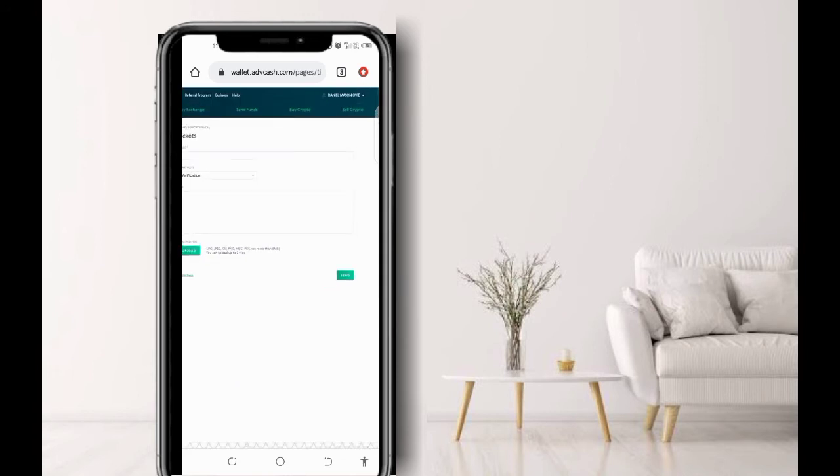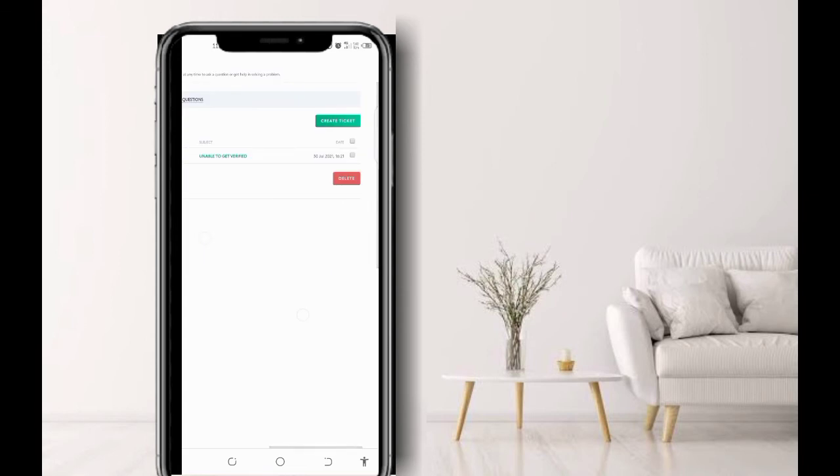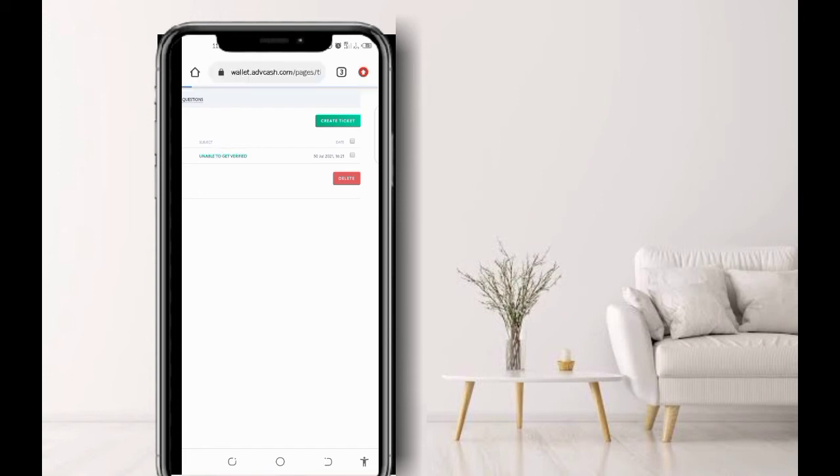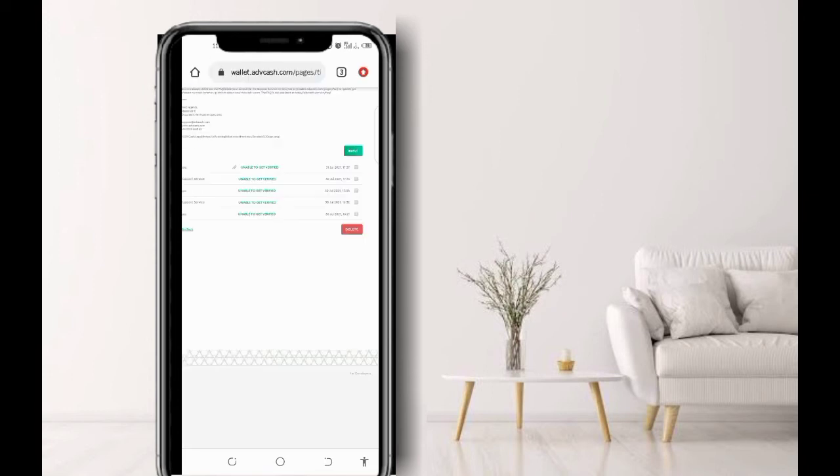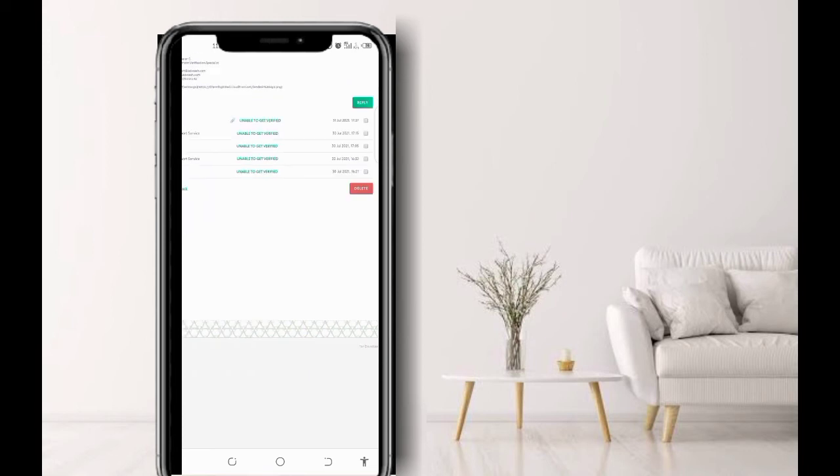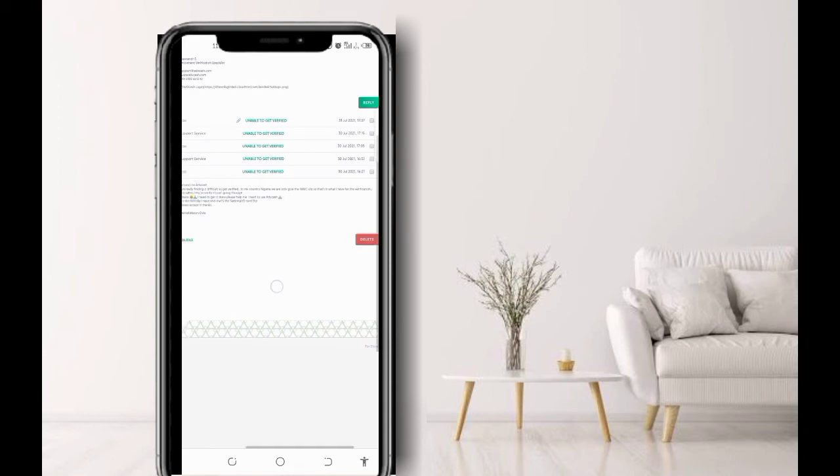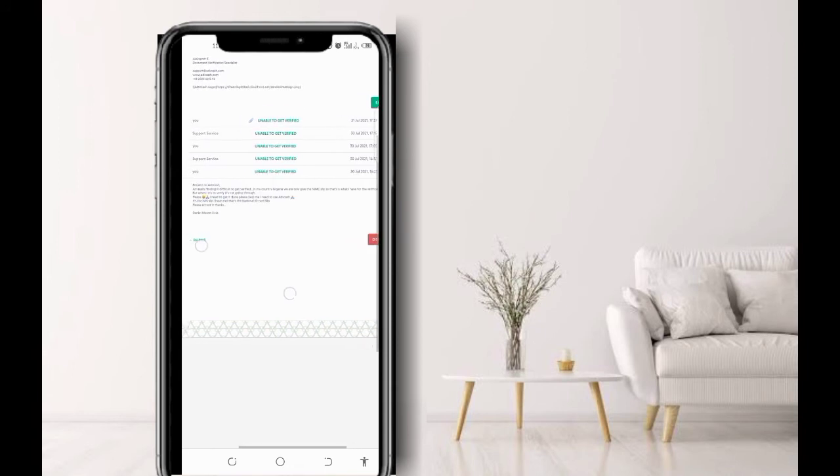Now let me go to my existing ticket first. Now if you look closely, this ticket is mine and you can see the date: 30th of July 2021, 16:21. So let me click on it first. You see the message I sent to them. Now these are all the message headings that I sent to them. The first one is that very day I created the ticket, July 30th.